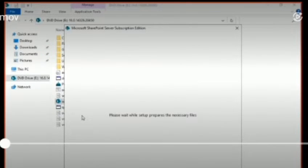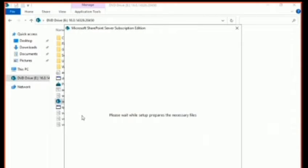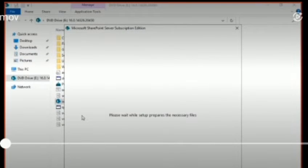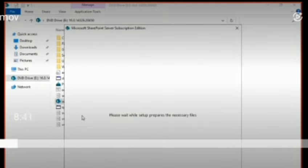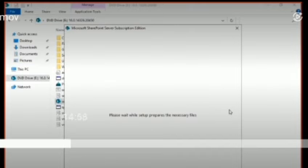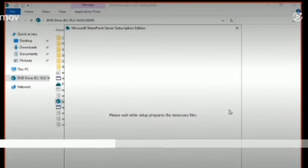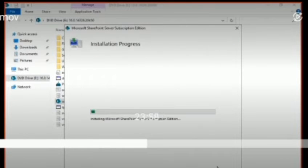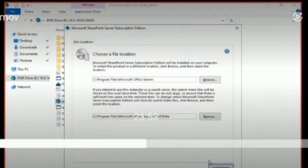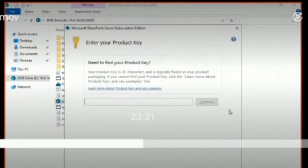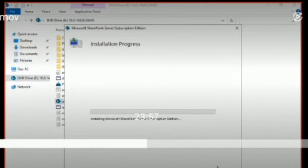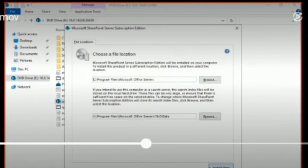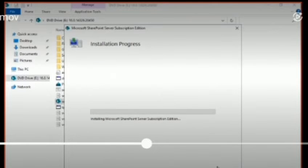Sometimes it takes a little while, so be patient. You can see it's setting up the necessary files. Here you have to enter the product key. After you enter the product key and click Continue, it asks you to accept the terms and conditions, then choose the install location, and then you click Install Now.